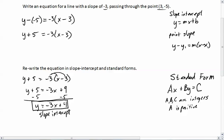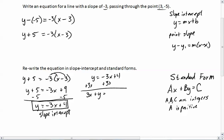Taking our slope-intercept y equals negative 3x plus 4, we put x and y on the same side by adding 3x to both sides, giving us 3x plus y equals 4. Note that addition can be done in any order — that's the commutative property — so y plus 3x is the same as 3x plus y. A is 3, B is 1, C is 4 — all integers — and A is positive. Therefore, this is standard form.